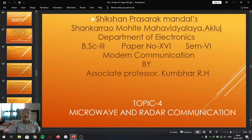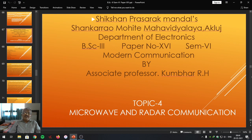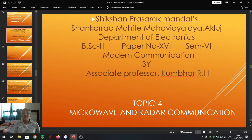Student friends, up to yesterday's lecture we have covered three topics from paper no. 6, and today we are going to start with topic no. 4, which is Microwave and Radar Communication.